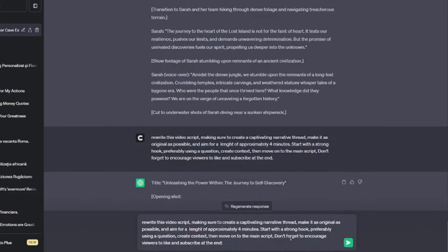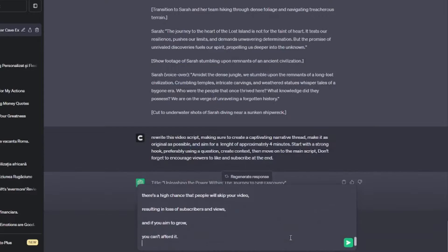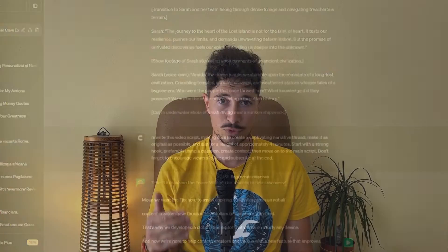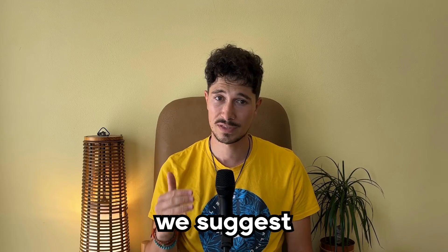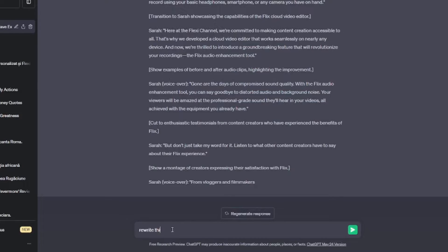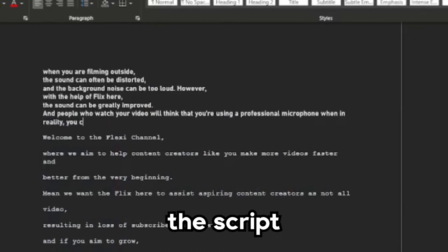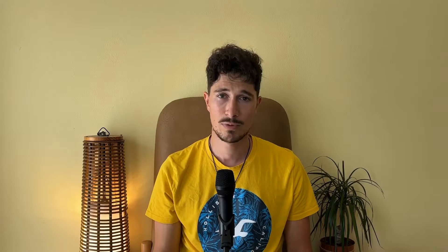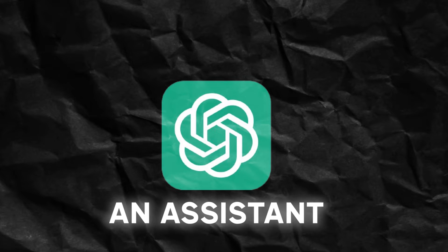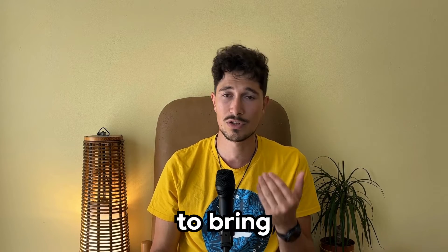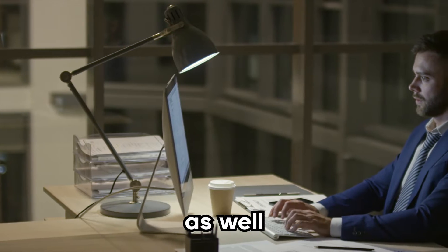Don't forget to encourage viewers to like and subscribe at the end. Then, after this prompt, we can directly paste the script we imported from YouTube. Even though it may seem like your job is done at this point, we suggest that you always read the script, and if there are any parts that don't seem right, ask ChatGPT to rewrite them — or you can even improve the script yourself. Remember, ChatGPT is primarily an assistant, which is why it's good to bring your human input as well.